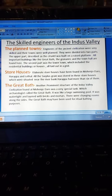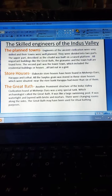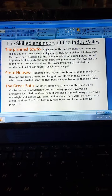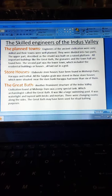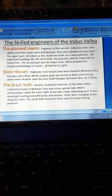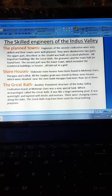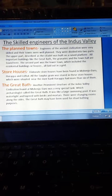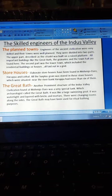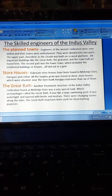Elaborate storehouses have been found in Mohenjo-daro, Harappa, and Lothal. All the surplus grain was stored in these storehouses, which were situated near the river banks, and there were more than six of them.